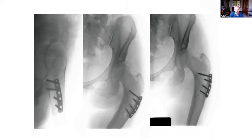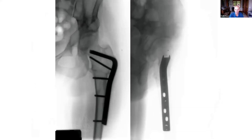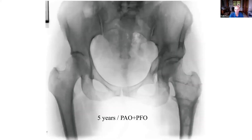We went back through a transitional intertrochanteric/subtrochanteric closing wedge osteotomy, using a 95-degree plate, to get back to a relatively normal position. This is the appearance five years after intervention.